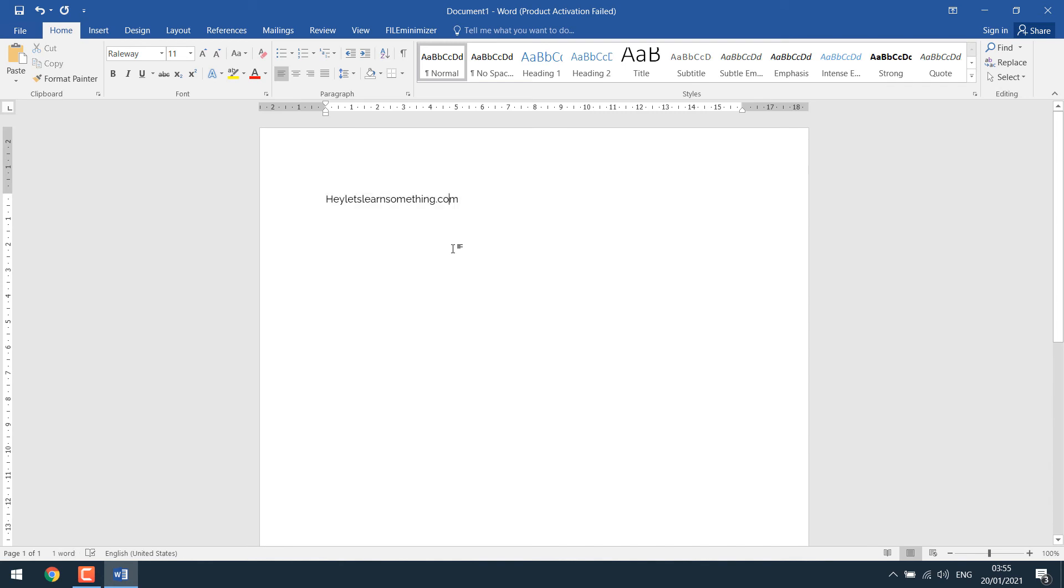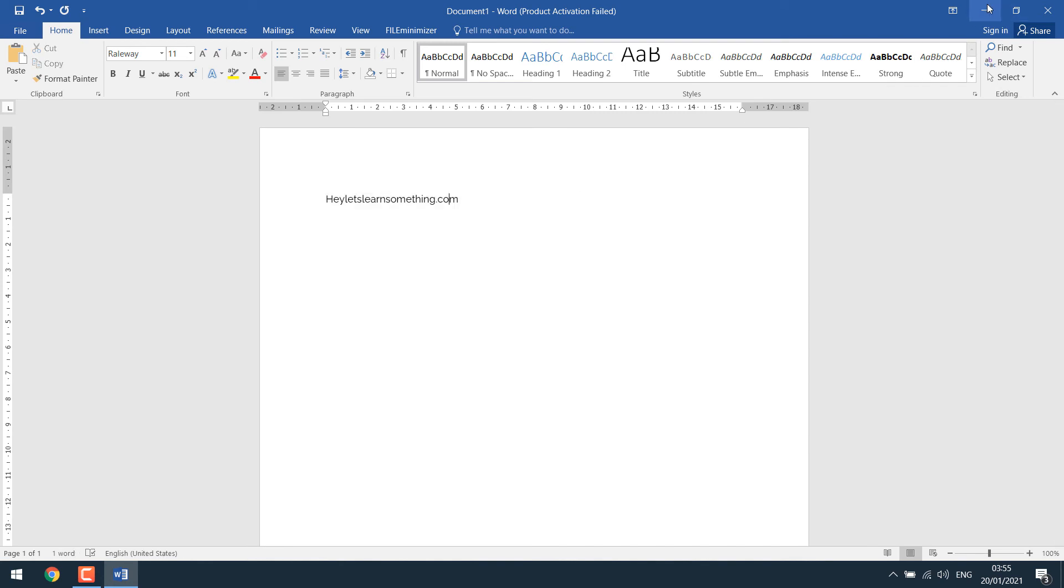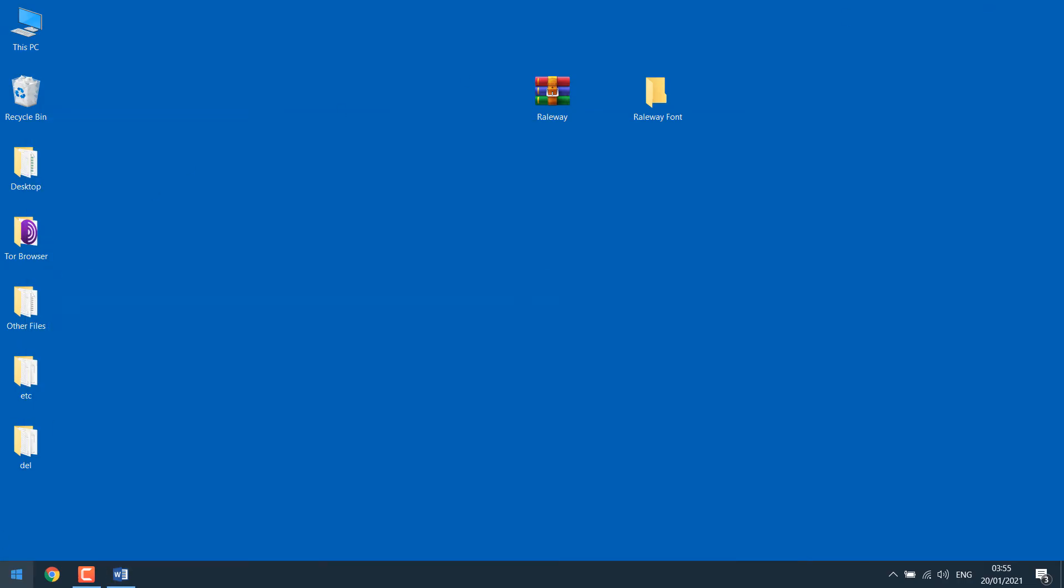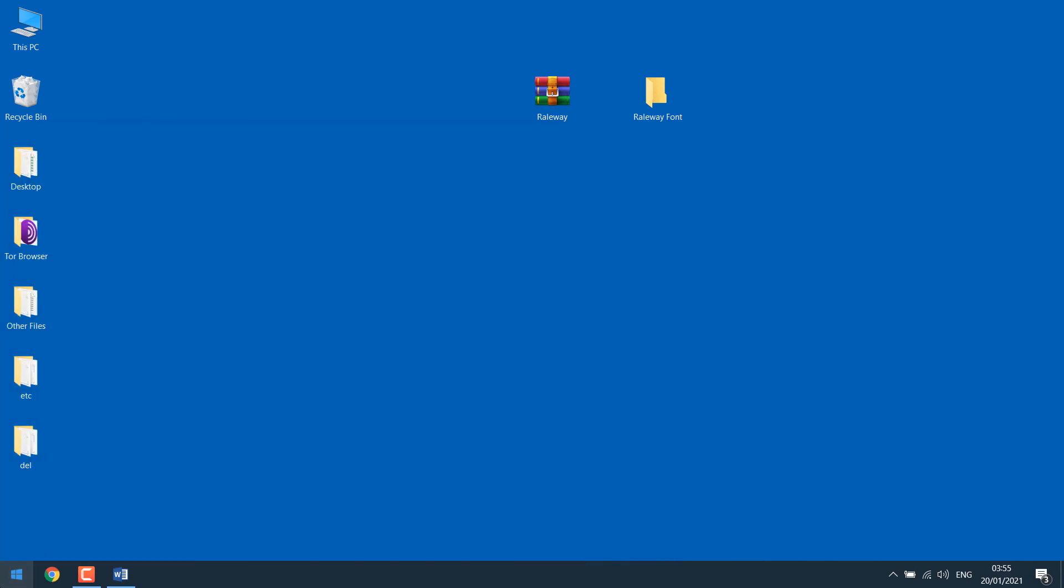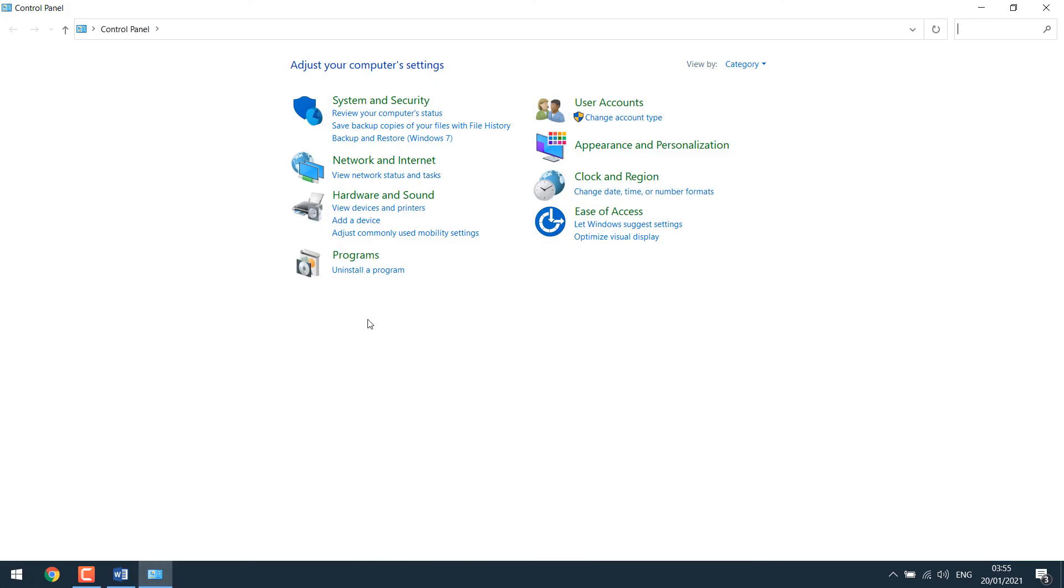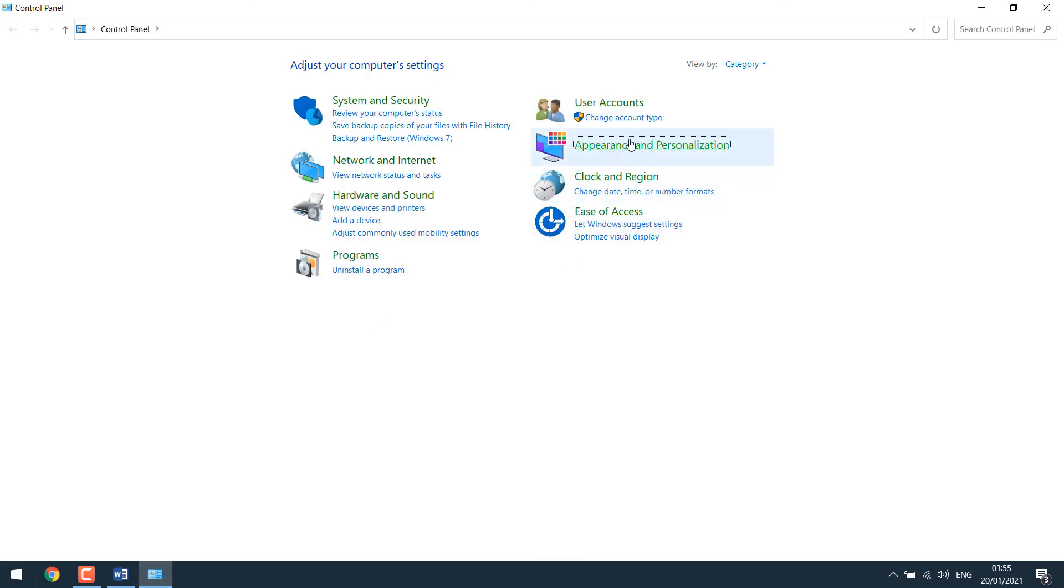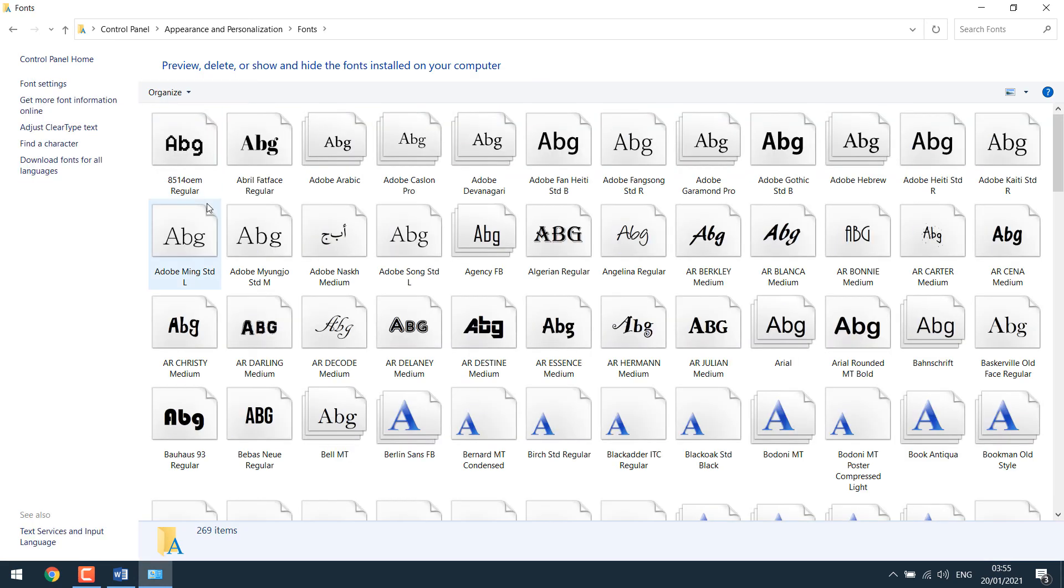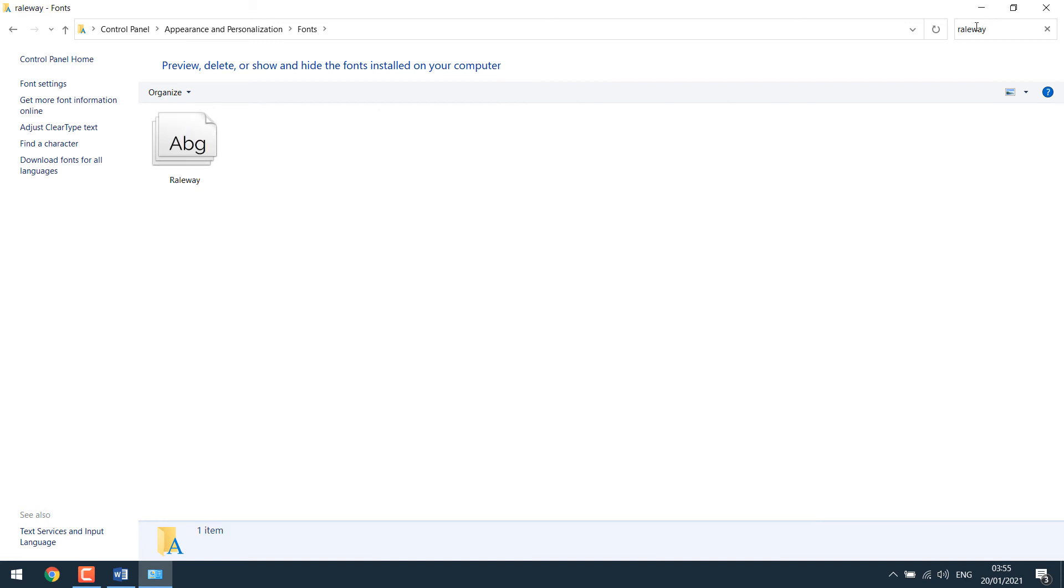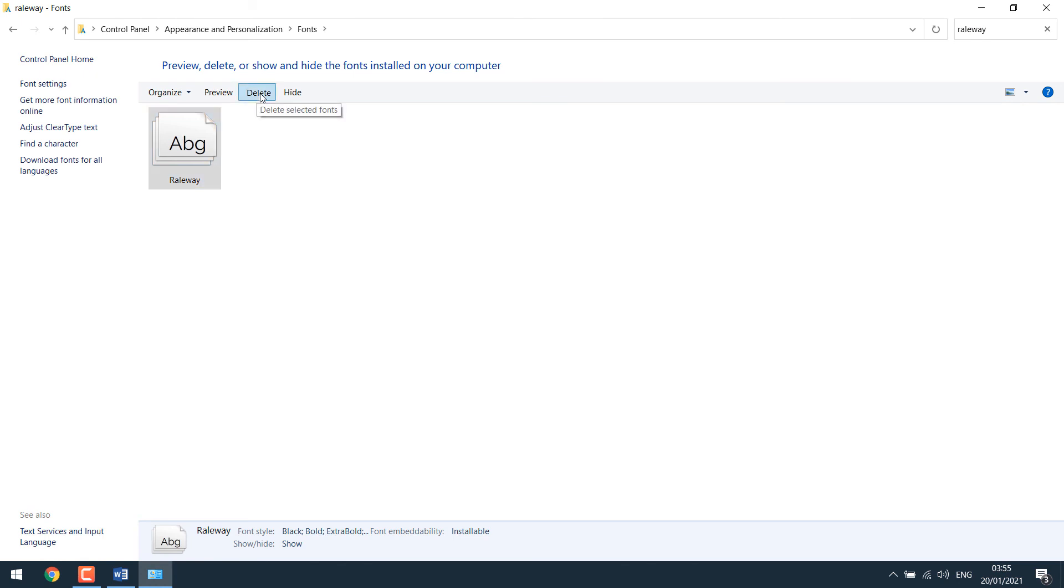Now if you want to uninstall a font, it's very simple to do it. Go to your Control Panel, go to appearance and personalization, go to fonts and search for the font you want to uninstall. Since it's Railway, select the font and click on delete and yes.